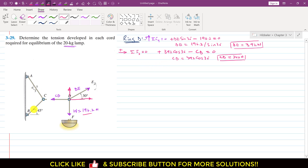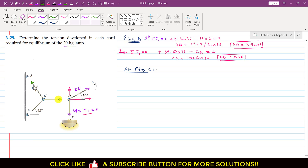To find the tensions in chord AC and chord BC, we analyze ring C for equilibrium. We draw the free body diagram at ring C, separating cables CD, AC, and BC. CD = 340 N acts horizontally. Drawing a horizontal reference, the angle for BC is 45°, and the AC chord force makes angle theta with the horizontal.